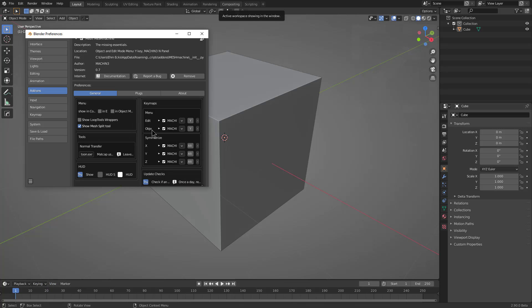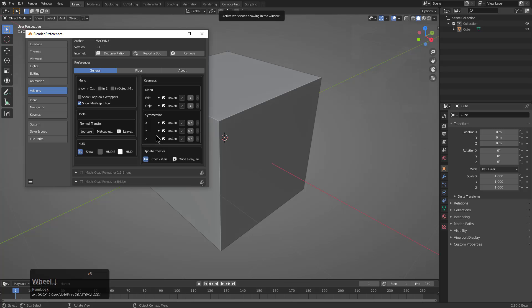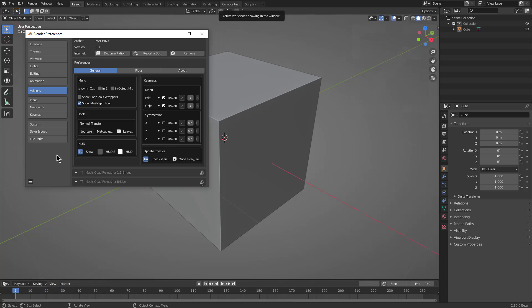So when it comes to the configuration of Mesh Machine itself, I do love coming in and turning off the X, Y, and Z Symmetrize, since it adds three additional hotkeys that just aren't needed at this time.